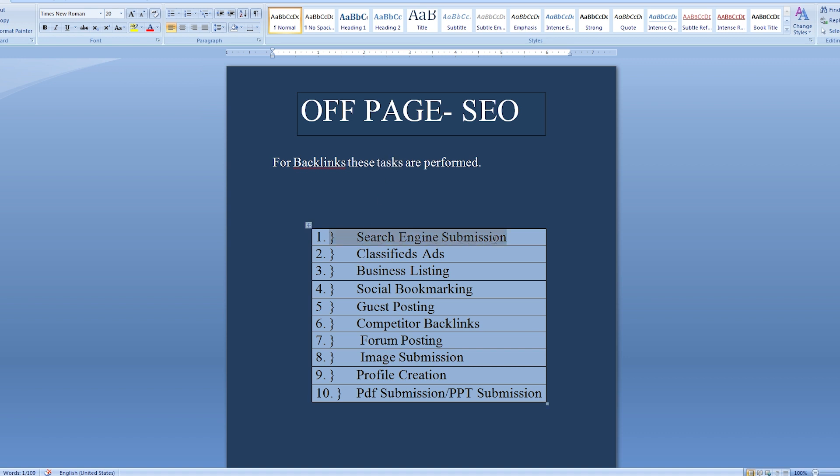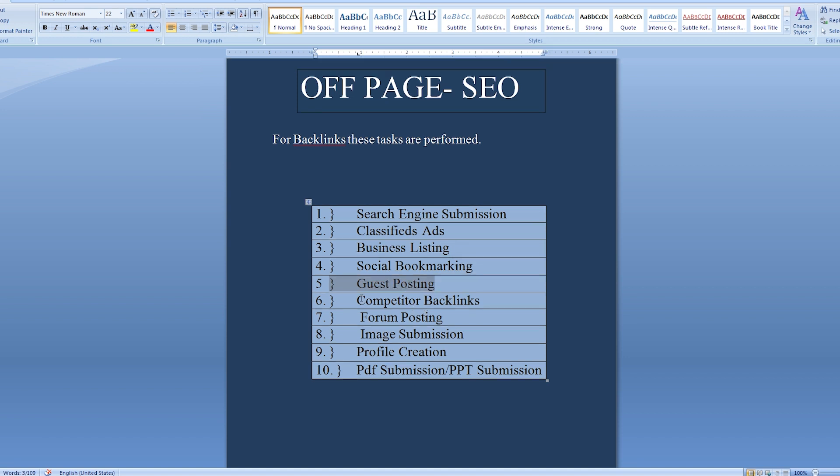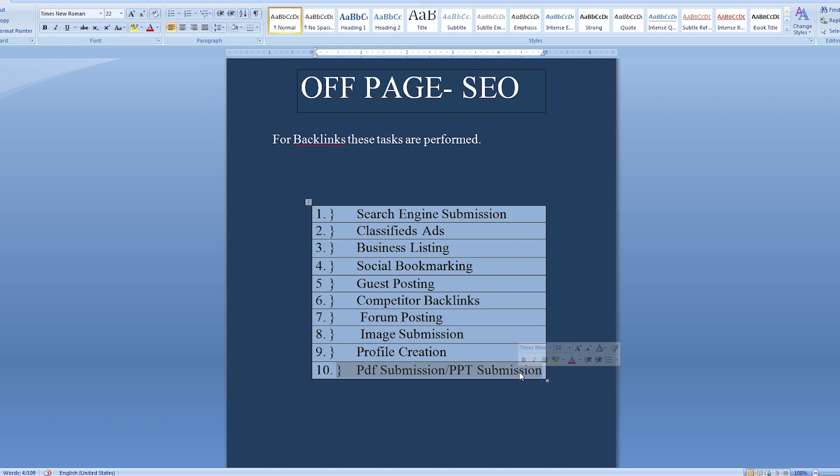Search engine submission, classifieds ads, business listing, social bookmarking, guest posting, competitor backlinks, forum posting, image submission, profile creation, PDF submission/PPT submission.